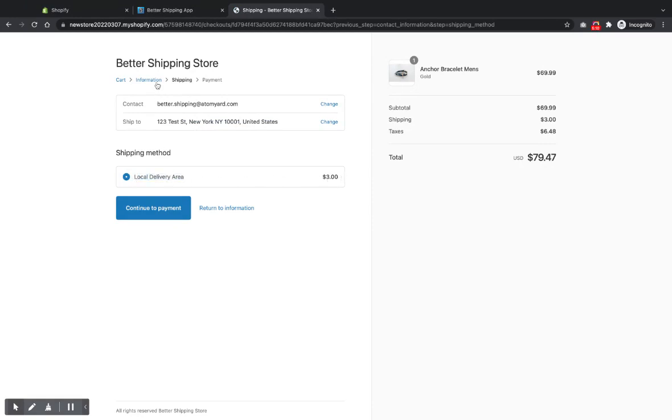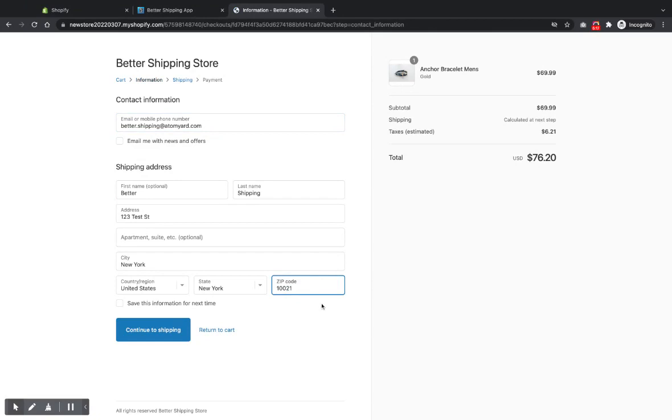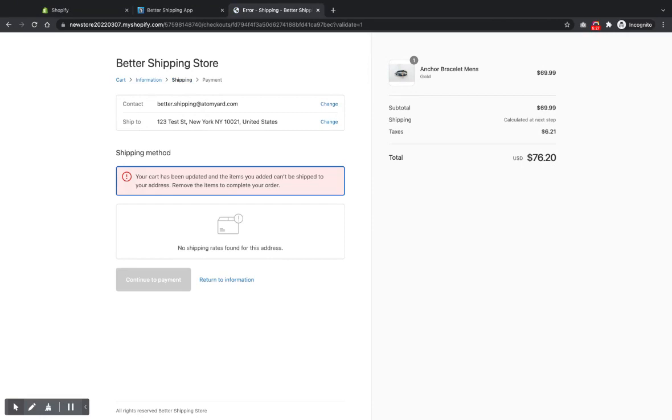That's the better shipping right there. And if we go back to the shipping zone and we changed the zip code to say something we haven't got, we haven't got that one in our lists, we should not get a shipping rate. So go in here, Shopify is looking for one, no shipping rates.